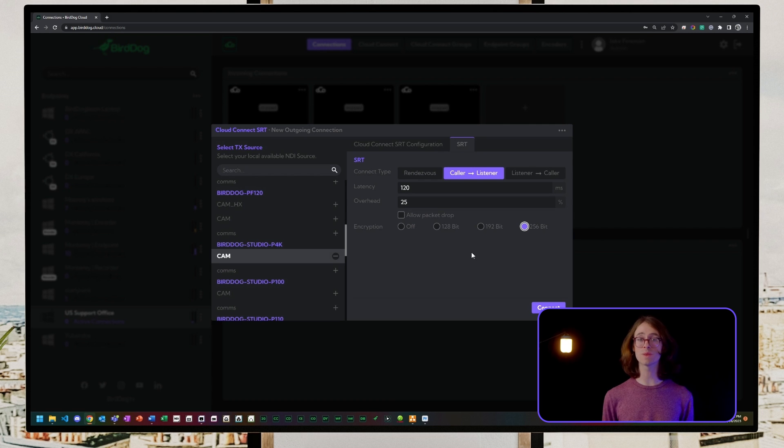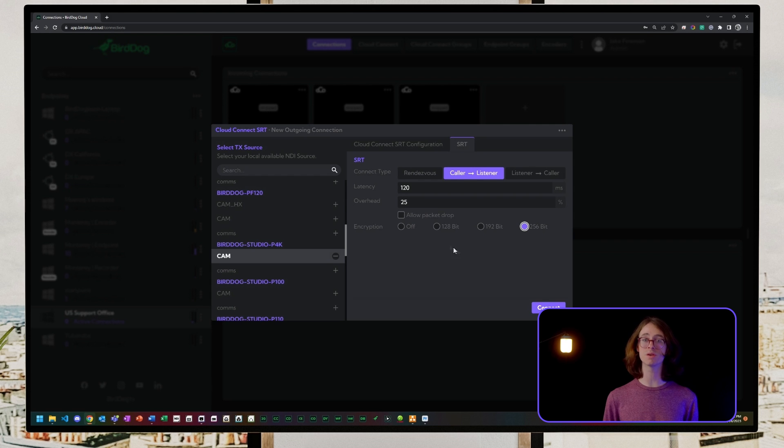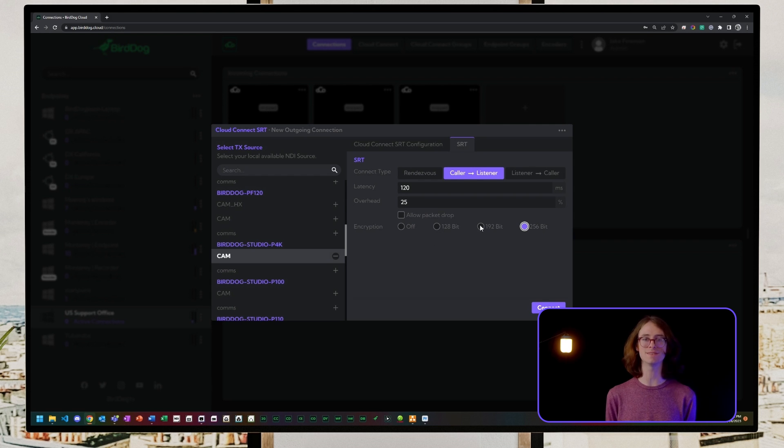We can encrypt the connection to the location to ensure secure transmission with AES 128, 192, and 256-bit encryption.